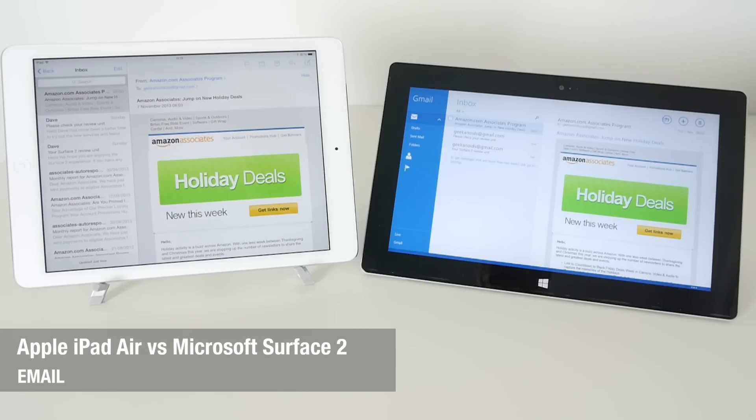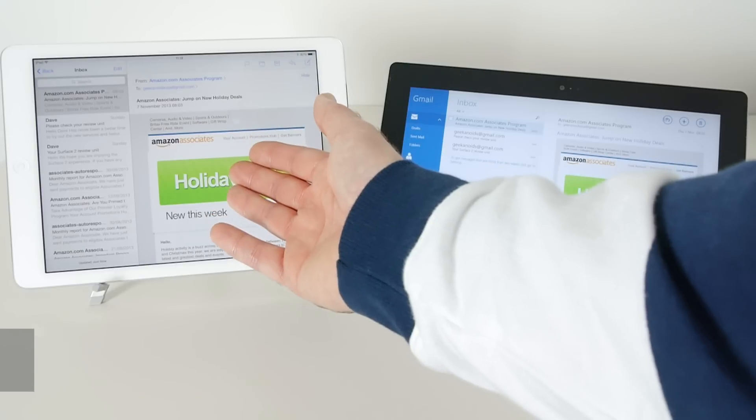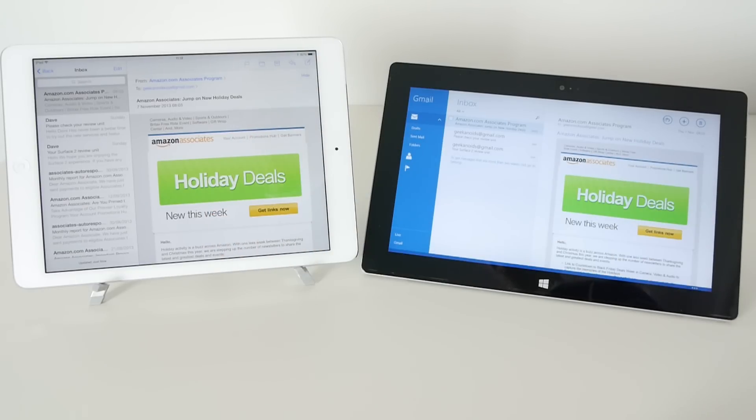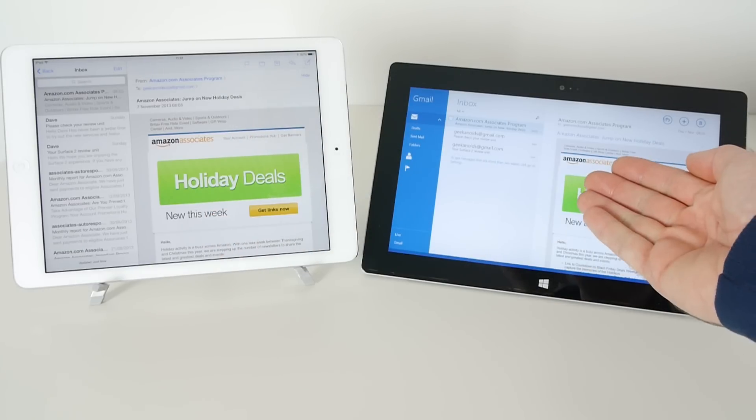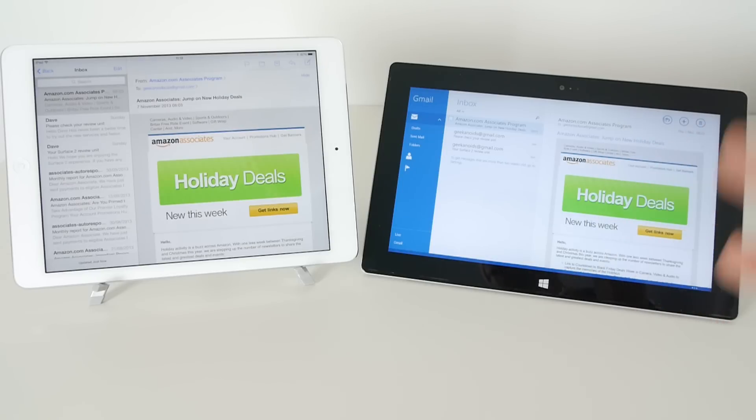Hi everyone, this is Dave from Geek & Noise and welcome to another video in my series looking at the differences between the Apple iPad Air on the left here and the Microsoft Surface 2.